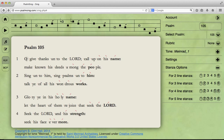O give thanks unto the Lord, call upon his name, make known his deeds among the peoples, sing unto him, sing psalms unto him, talk ye of all his wondrous works.